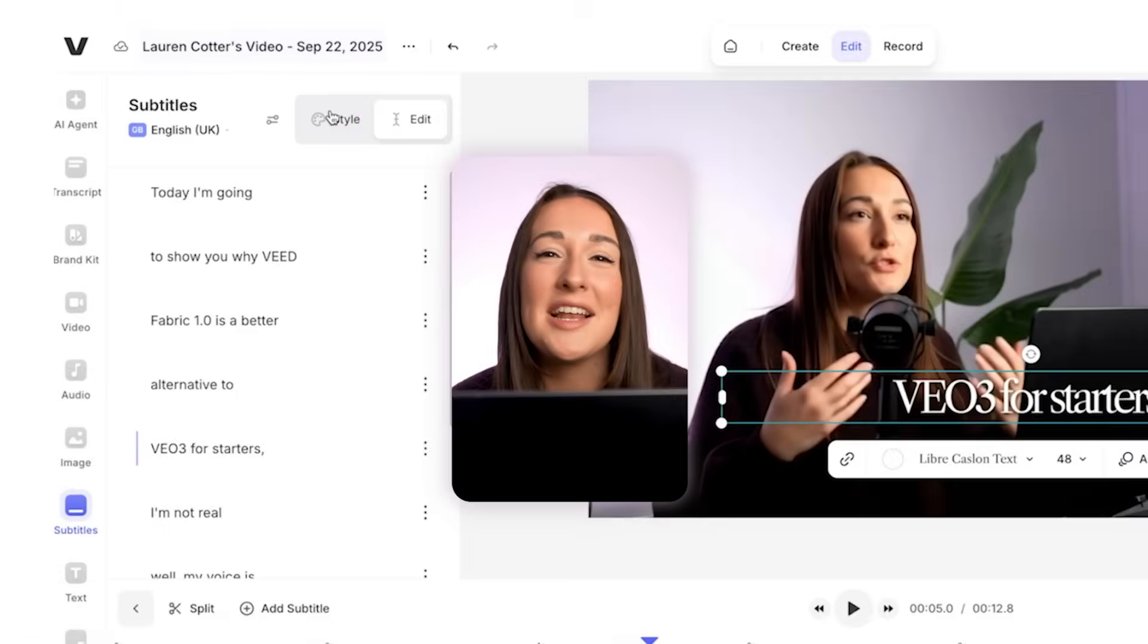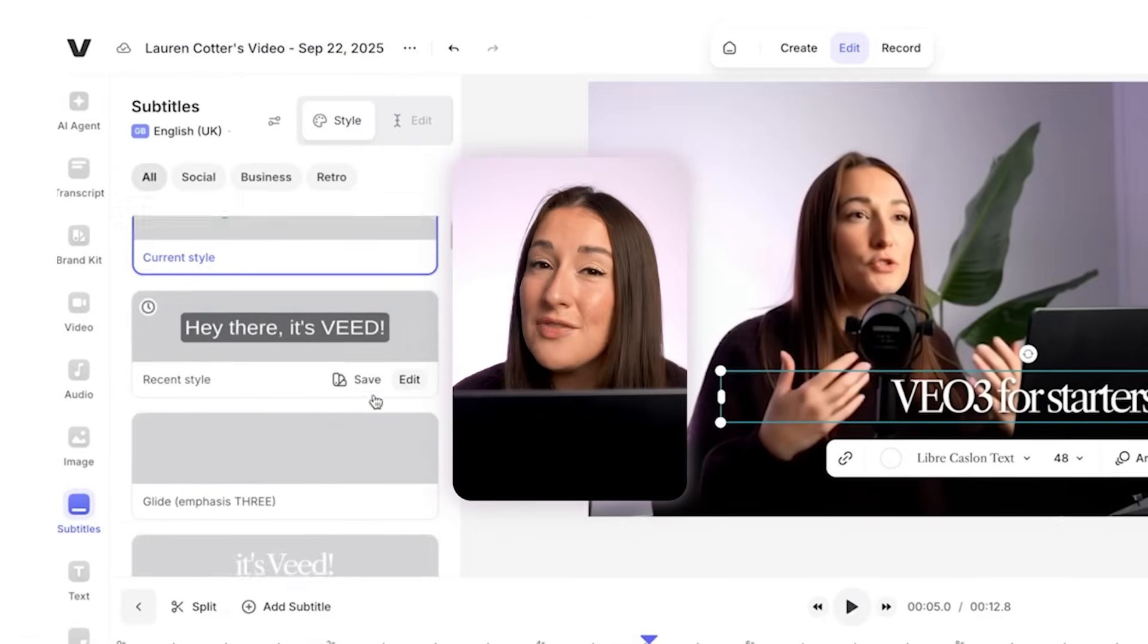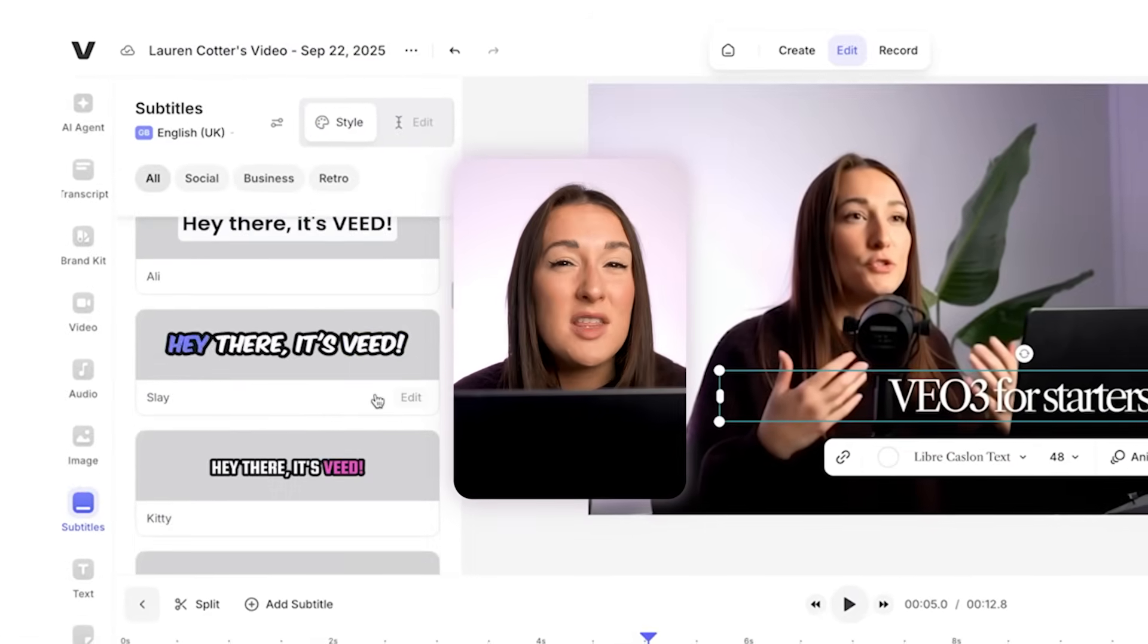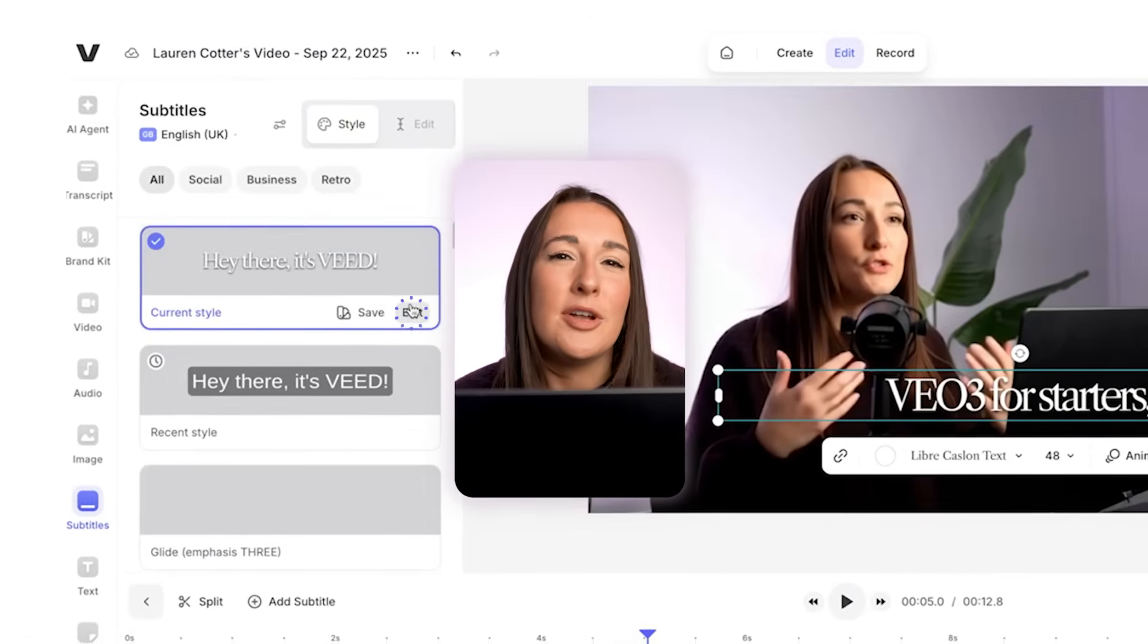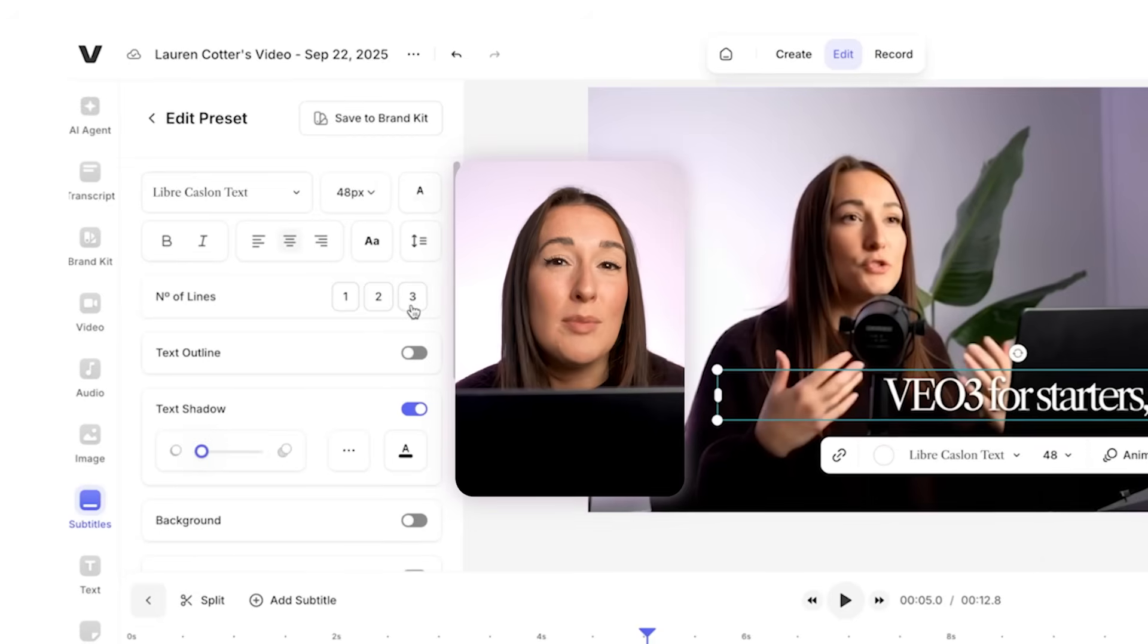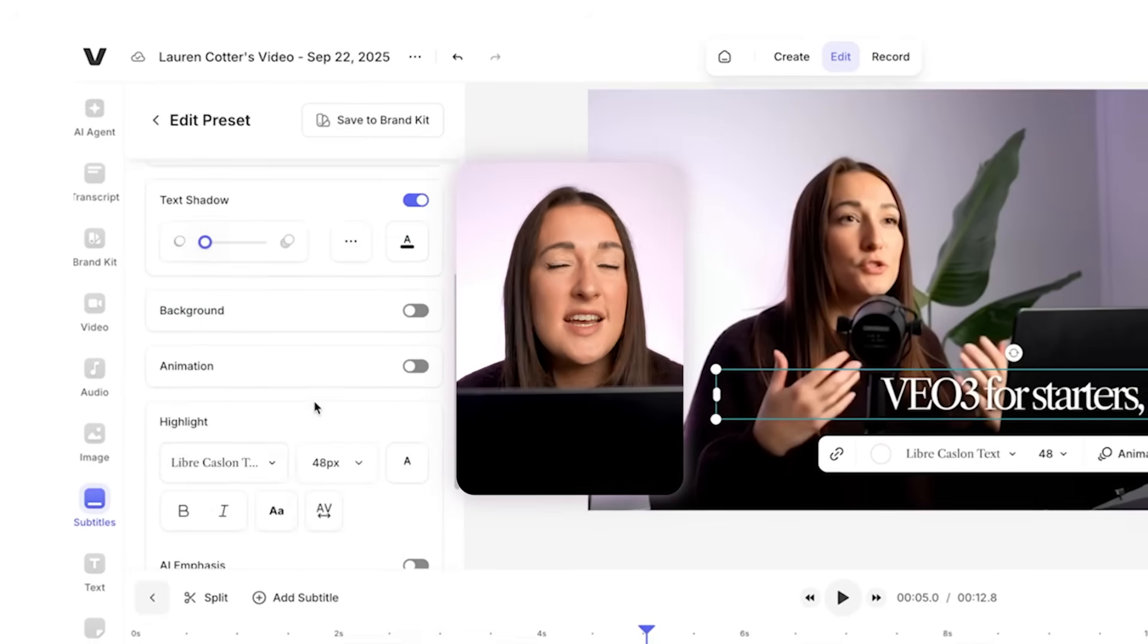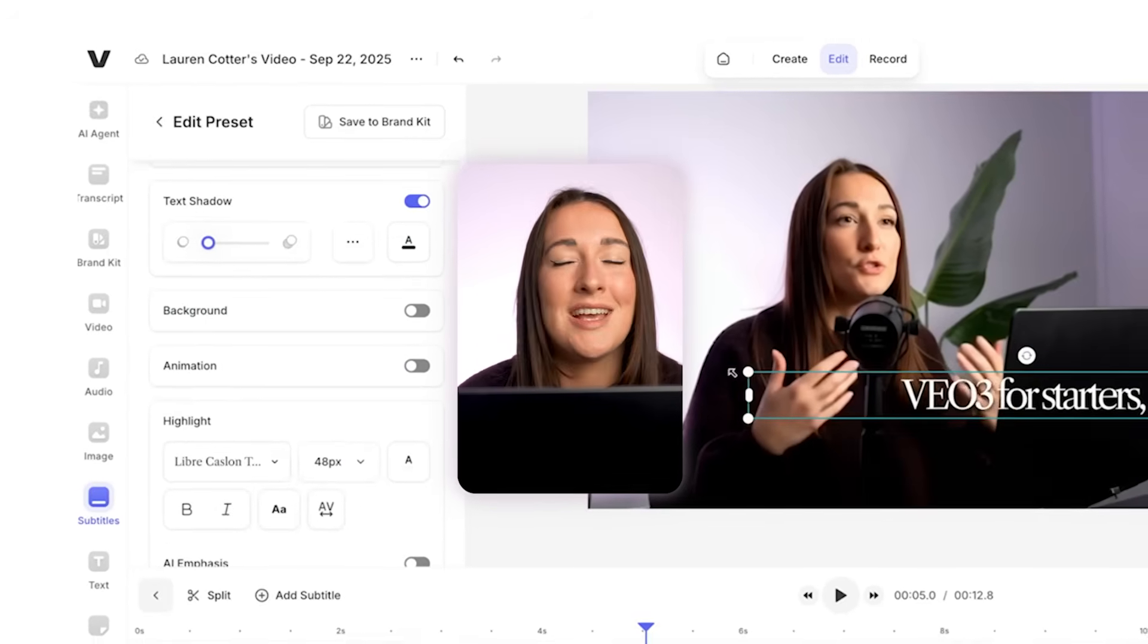Now we can click on style and we can choose from any of these pre-made ones. And if you want to tweak them even further, just click on the edit button and then you can play around with things like the size, the animation, the position, etc.